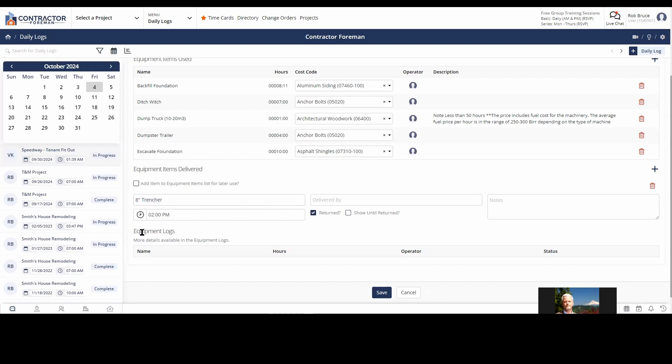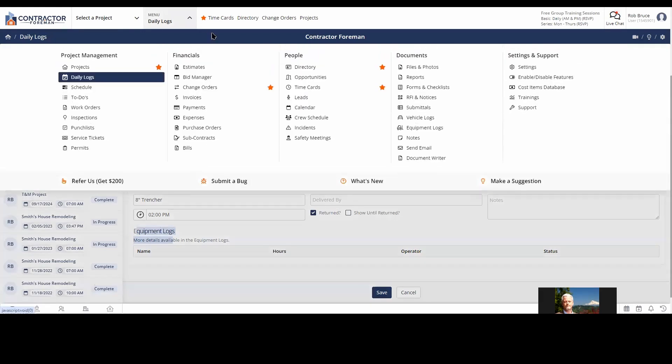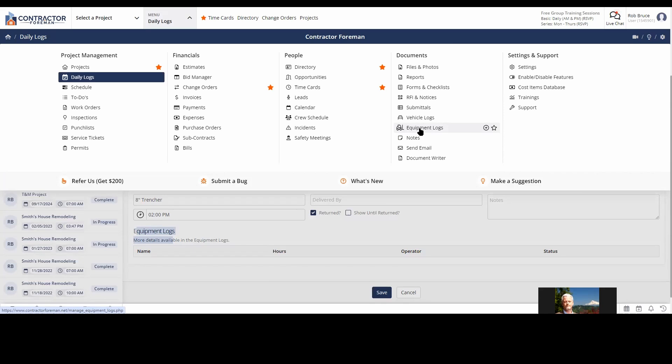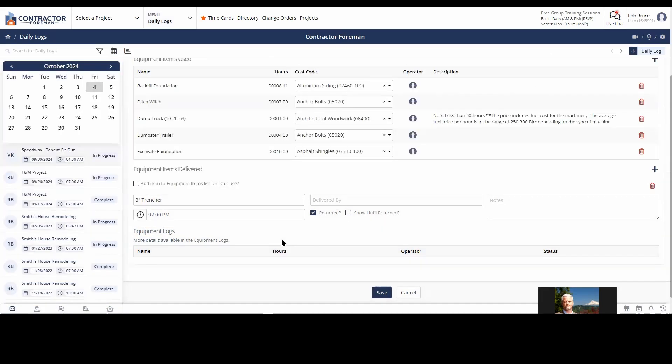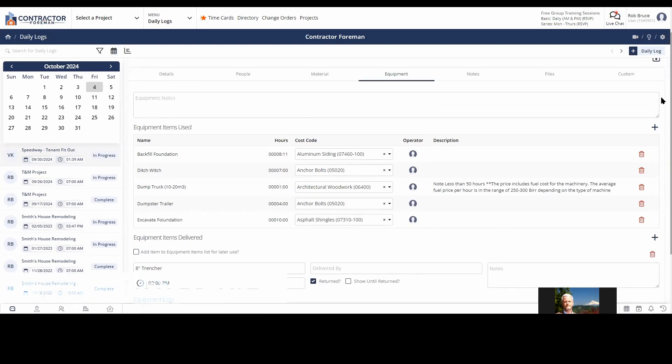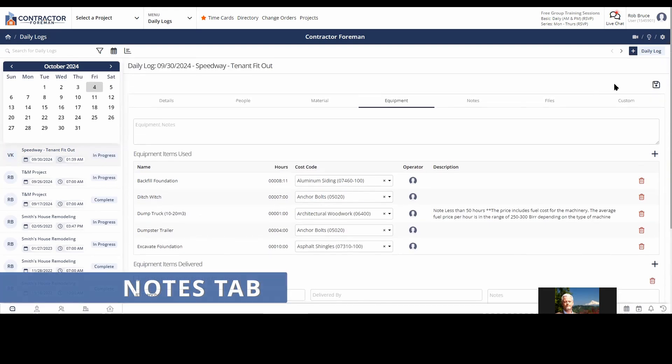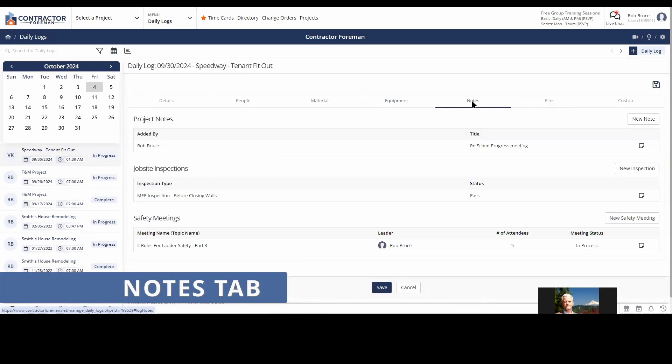Equipment logs. As somebody fills out an equipment log, which we do have equipment logs over here. So if somebody's using the piece of equipment, they should be responsible for filling out the daily log. And then that will automatically feed back down into our daily log.